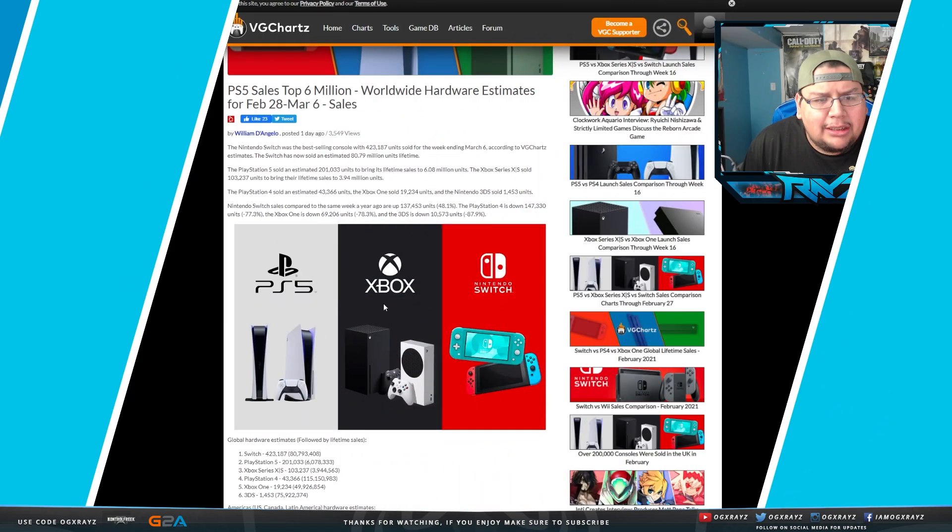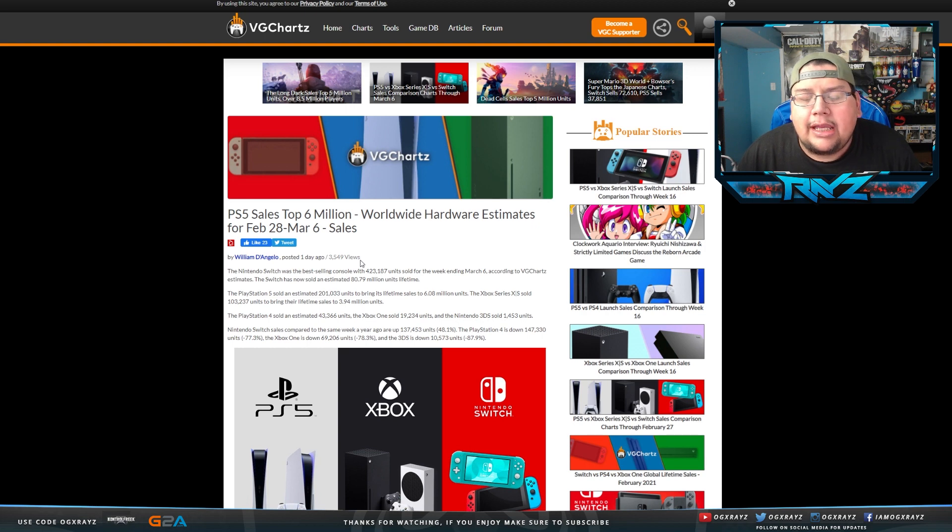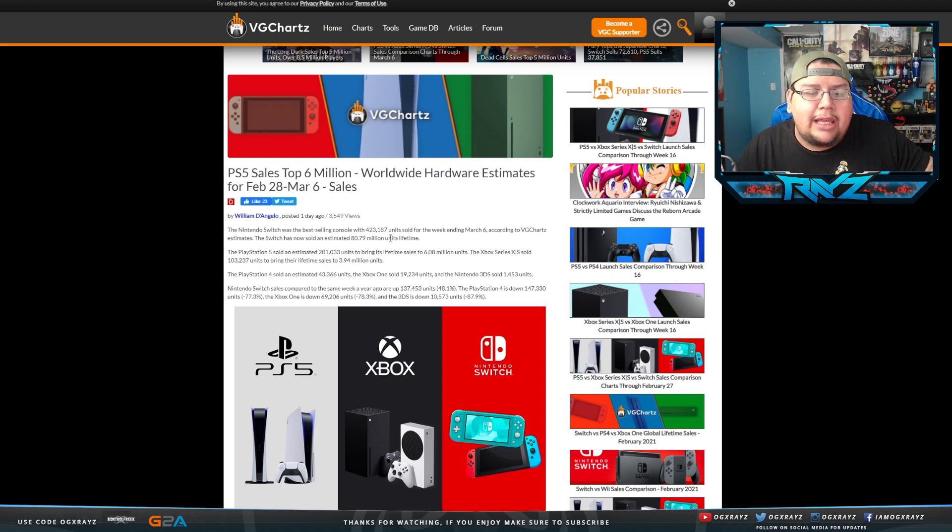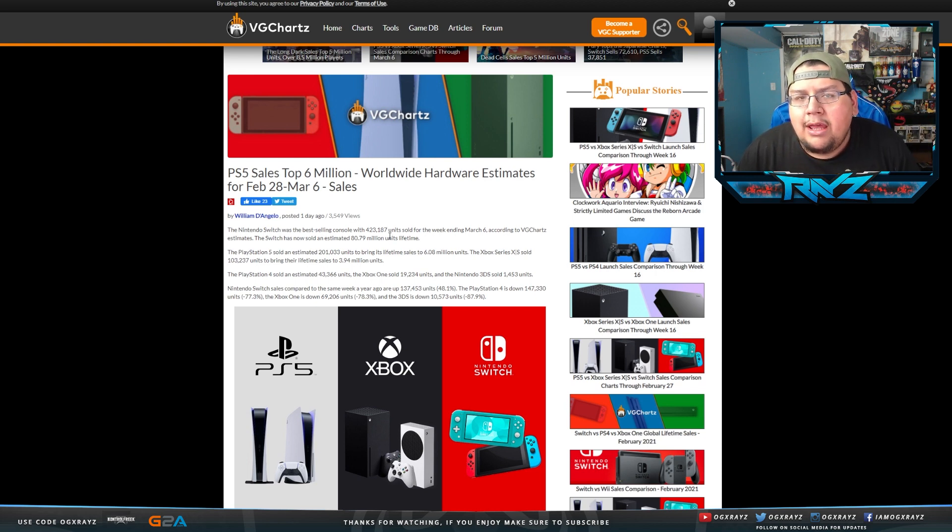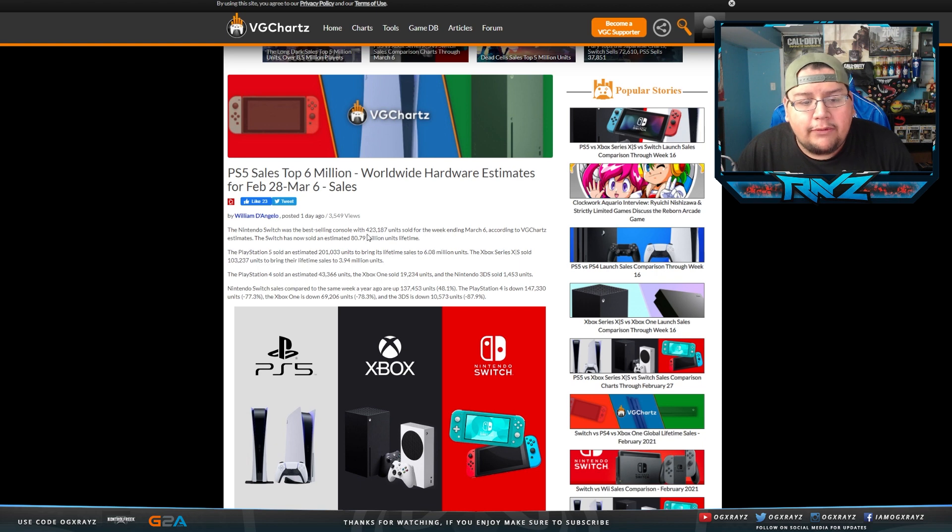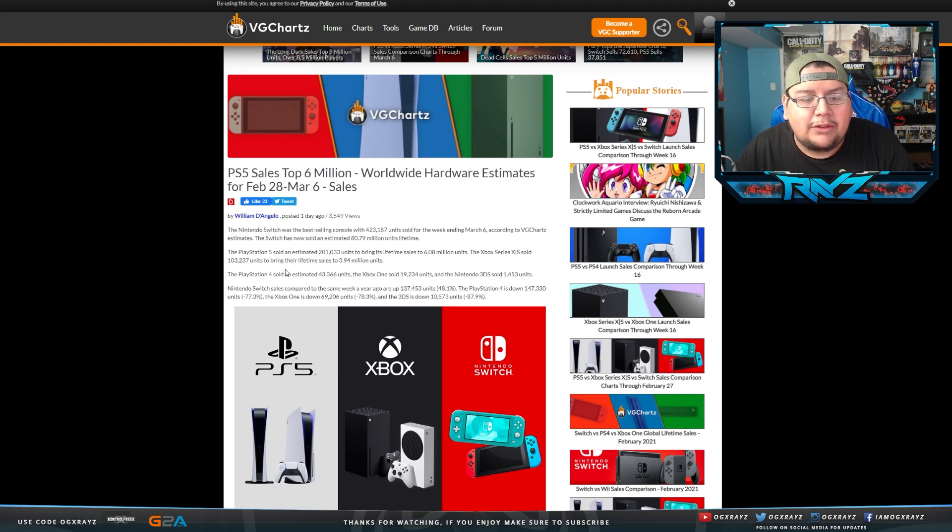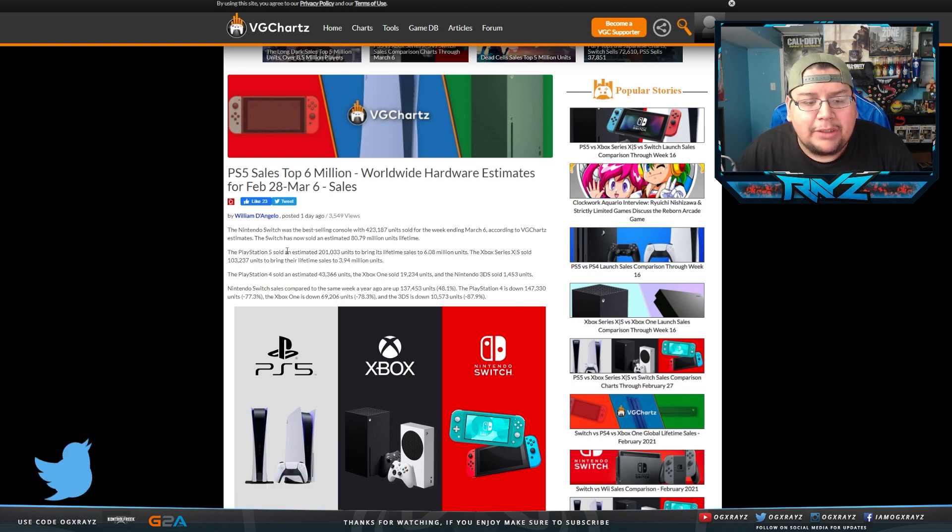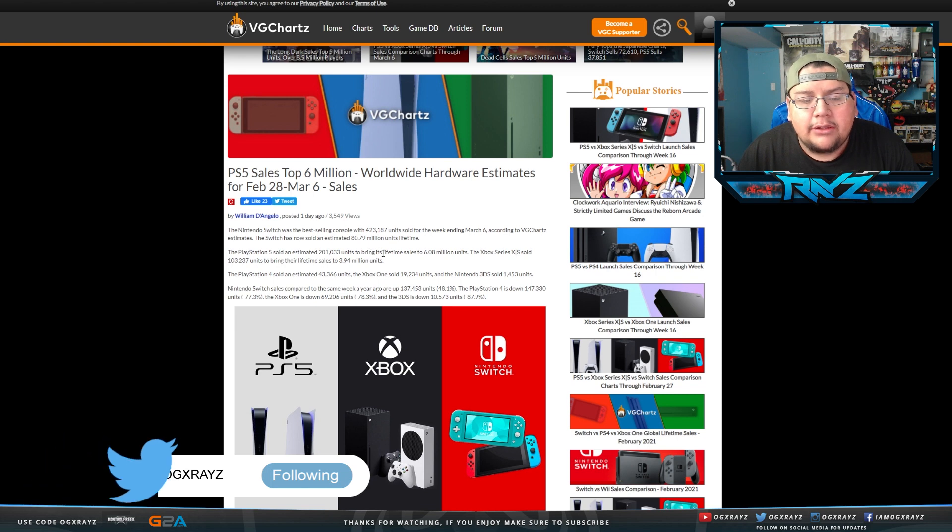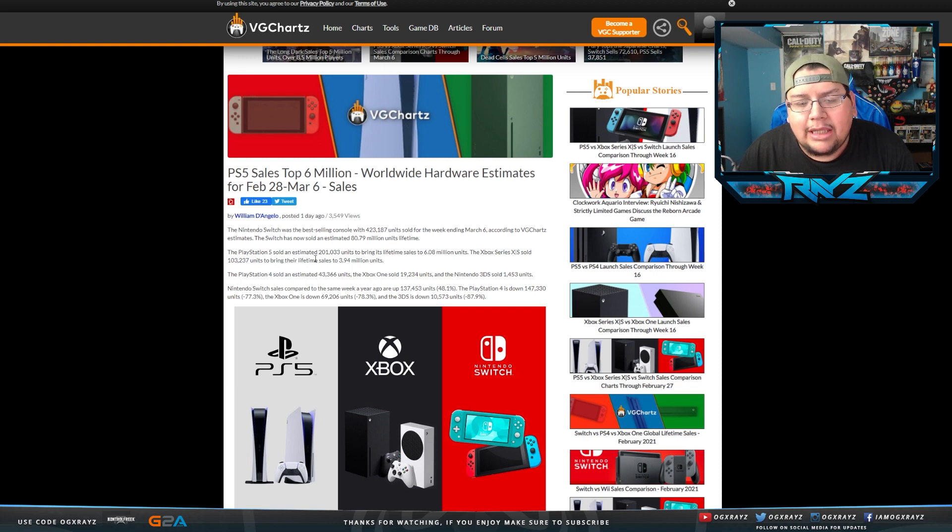So we've got a couple of big stories. The first one I guess we'll talk about is going to be PlayStation 5 sales. Looks like it has officially lifetime sold 6 million consoles. According to VGCharts estimates, the Nintendo Switch was the best-selling console with 423,187 units sold for the week ending March 6. The Switch has now sold an estimated 80.79 million units lifetime. The PlayStation 5 sold an estimated 200,000 units to bring its lifetime sales to 6.08 million units. The Xbox Series X sold 103,000 units to bring their lifetime sales to 3.94 million units.